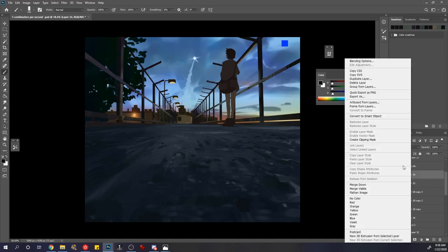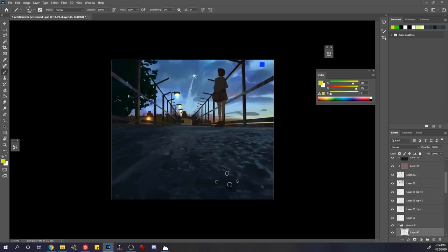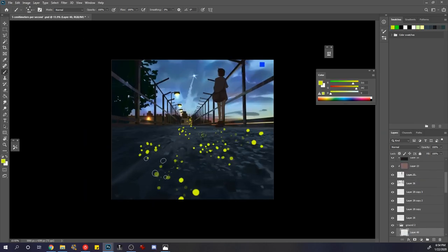I was also trying to, because we have the lights in the distance, create some lights here that I was going to merge into perspective,